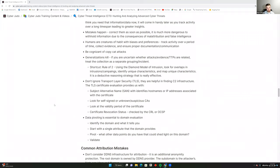Be cognizant of copycat attacks — there are hardly new ideas under the sun; attackers borrow strategies from previously known attackers and slightly adapt them. That's where generalizations can be deadly. If you're uncertain whether attacks, evidence, or TTPs are related, treat the collection as a separate grouping until later down the timeline when you're able to determine if they are indeed related.